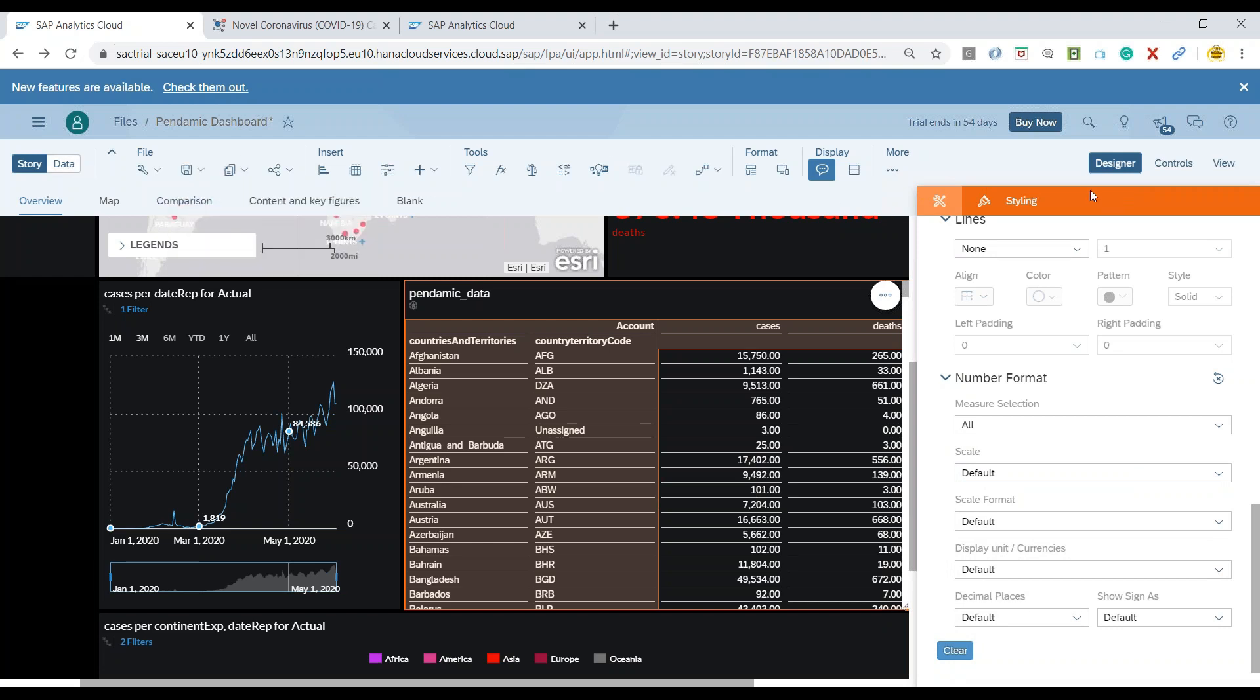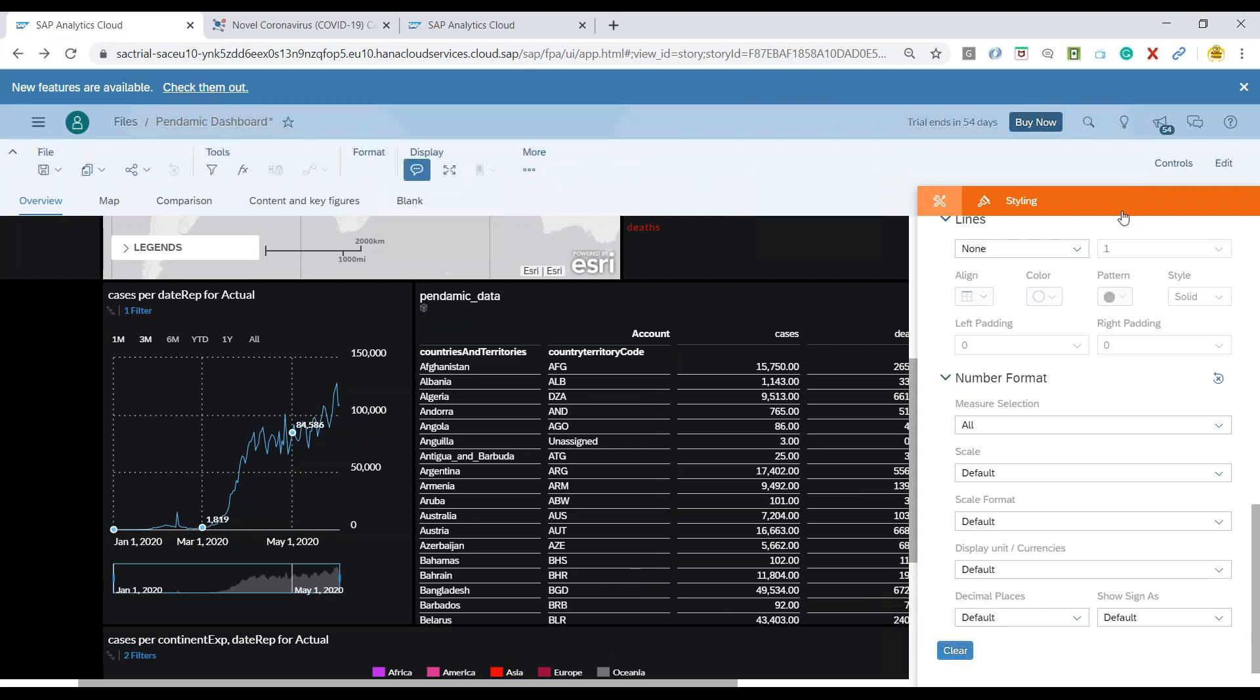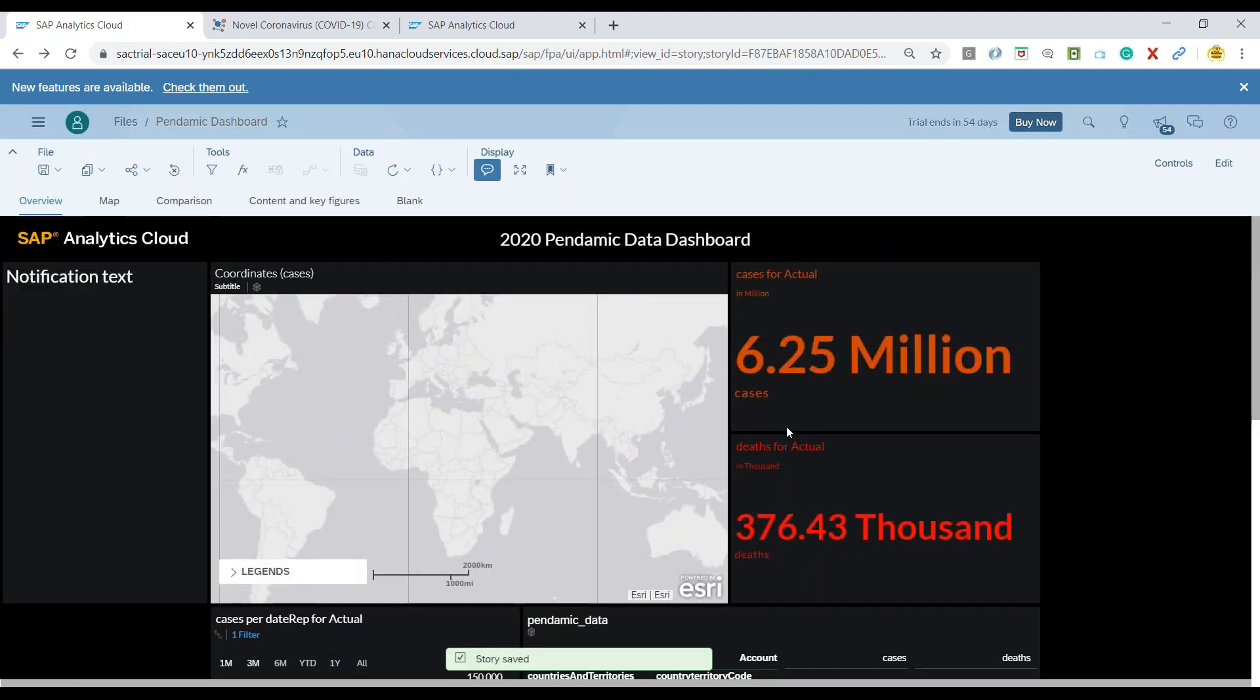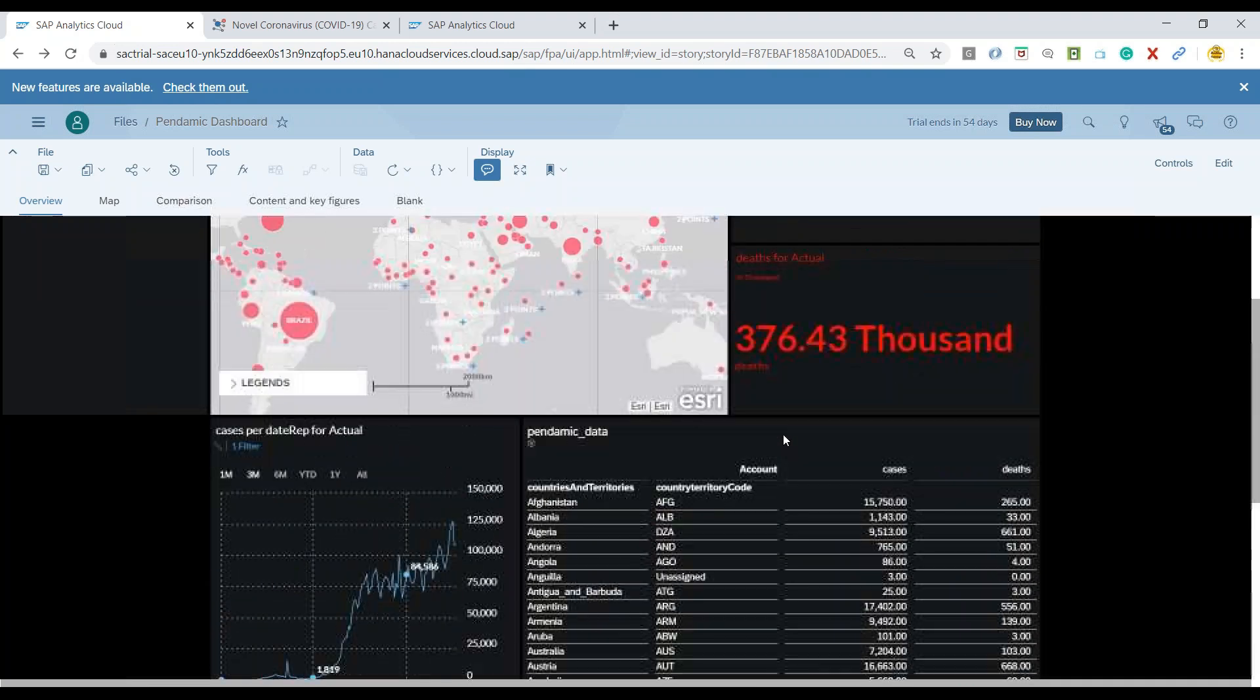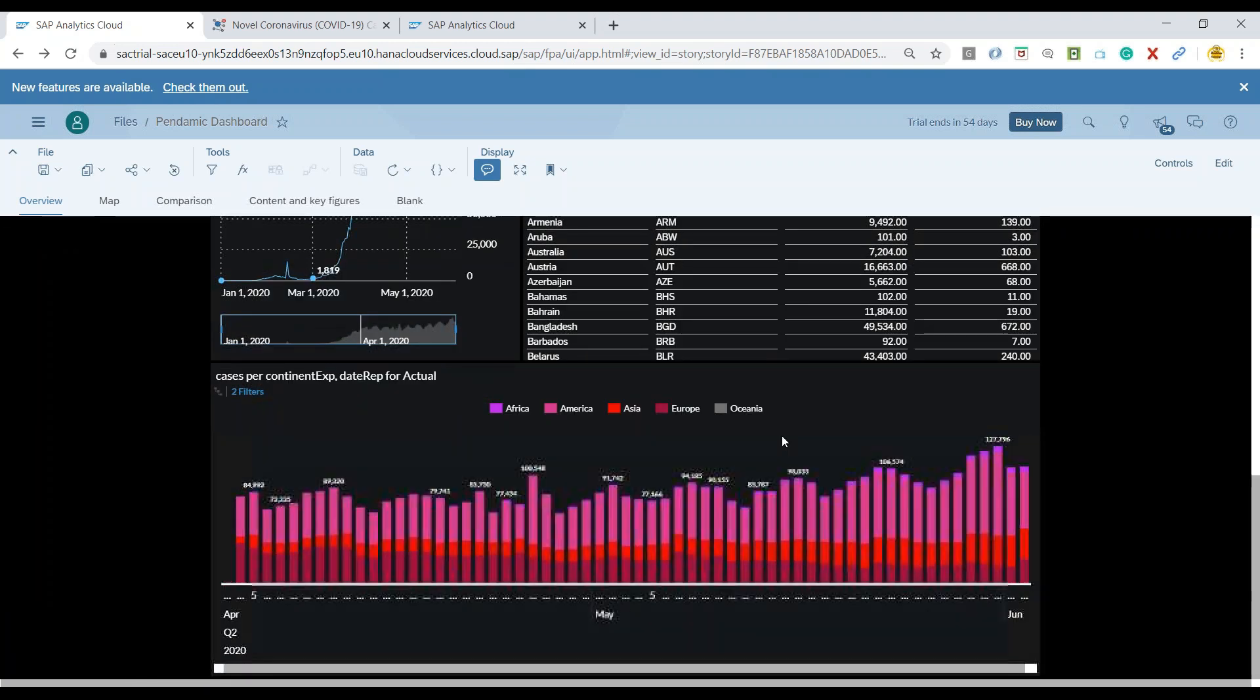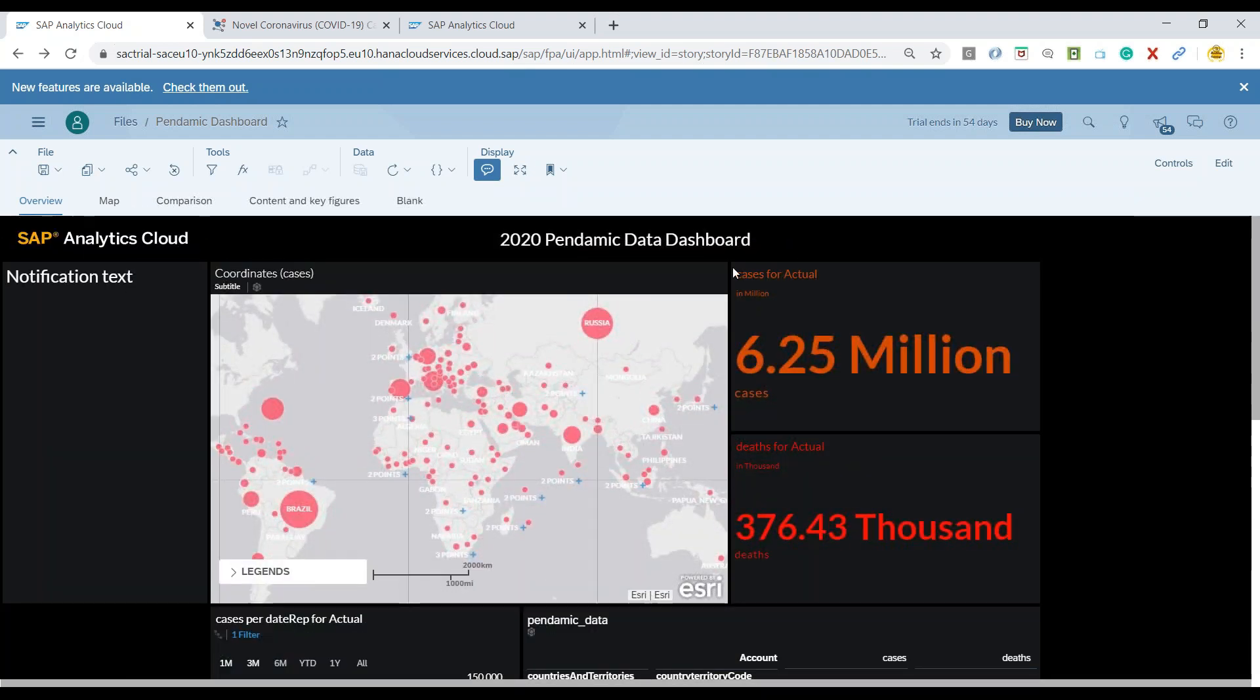And let's quickly also do a preview on our story. So we can go to the view mode and you can see how beautiful our table looks like with the data set.